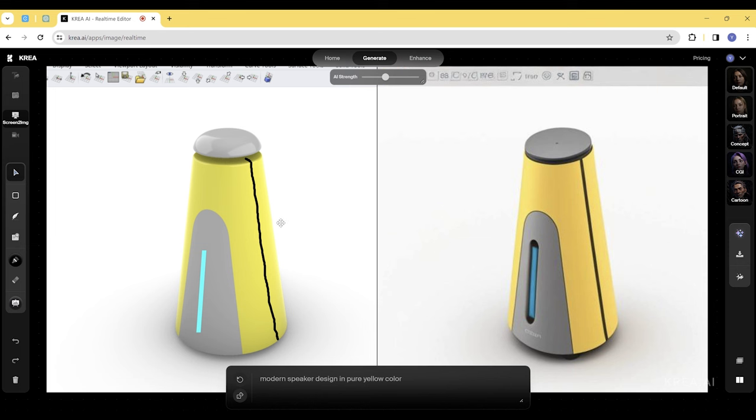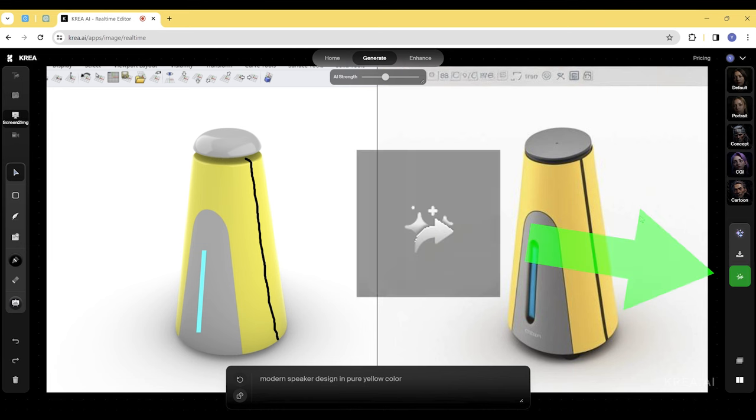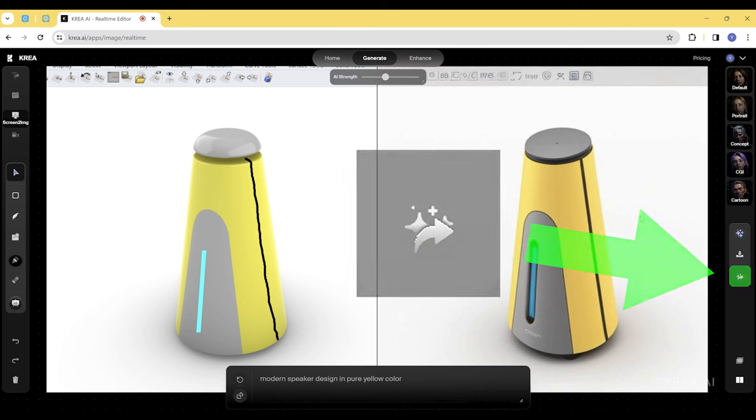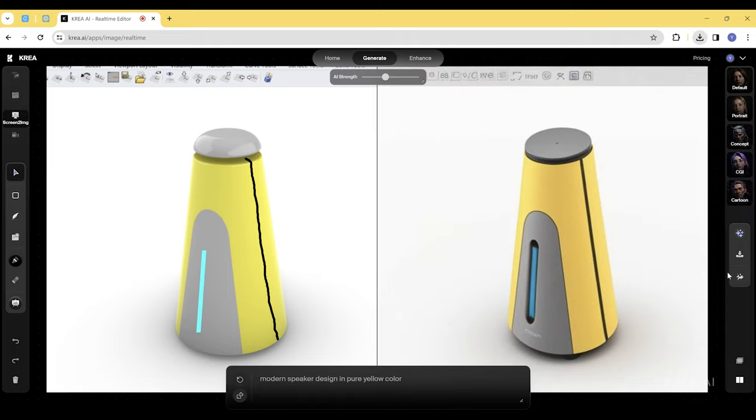This is where the enhancement tool in CREA comes in really handy. On the right side of the window, you can see this tab here saying 'send to enhancement and upscale.' Let's click that.